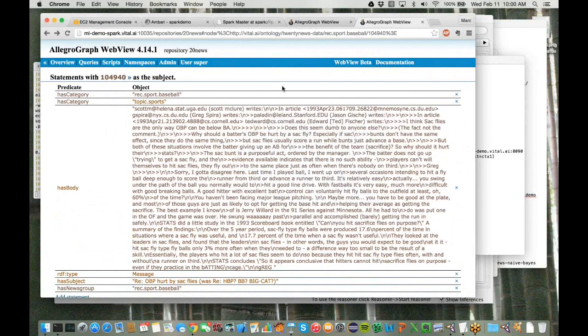That steps us through the various scripts to do a training task as well as a classification task. All of the related code is available on GitHub, and an AMI will be available shortly to run this on a single cluster within the Amazon environment. Thanks for participating in our demo here today, and I hope you enjoy working with AllegroGraph and Spark and our machine learning integration code. Thank you.